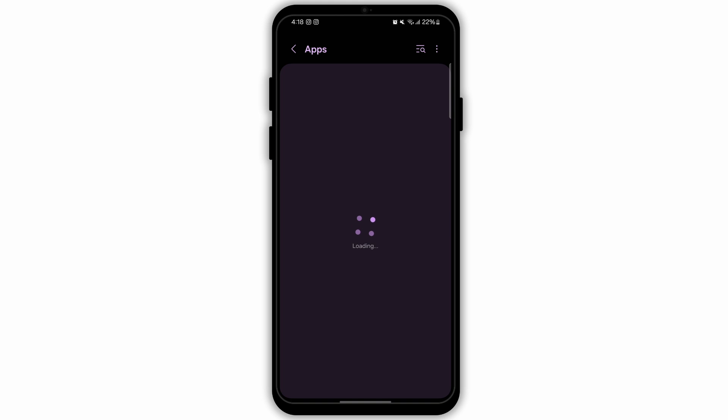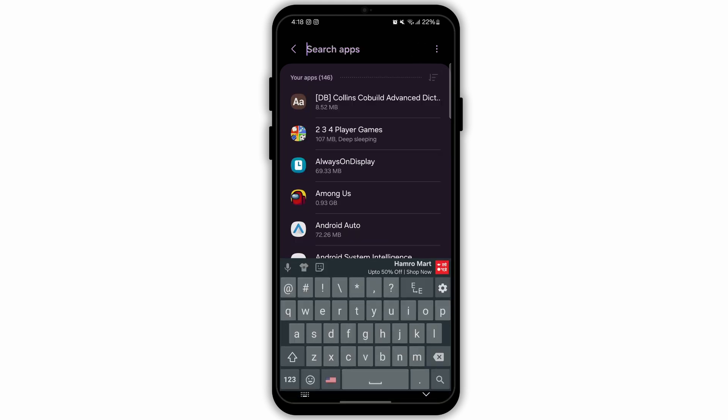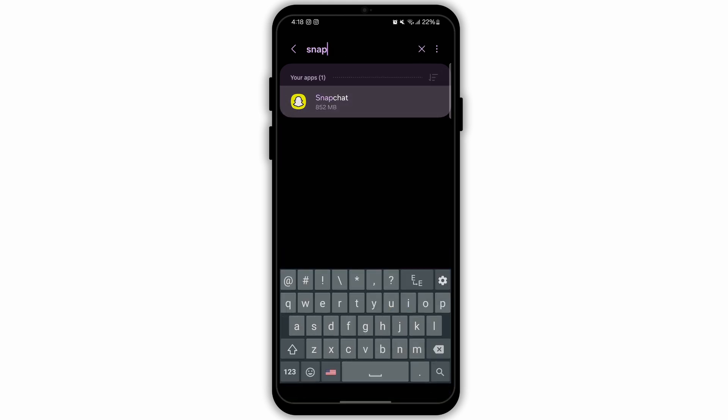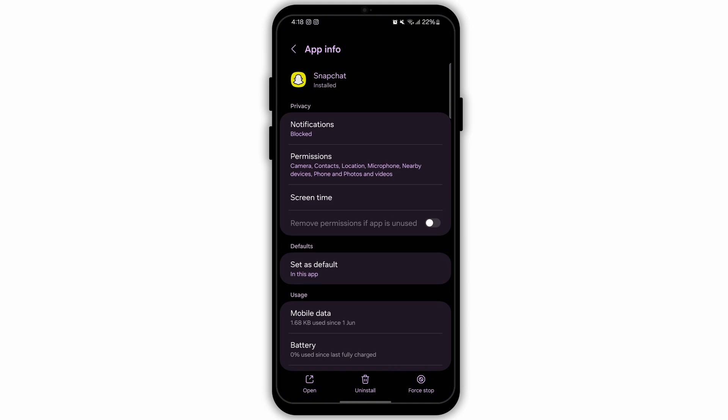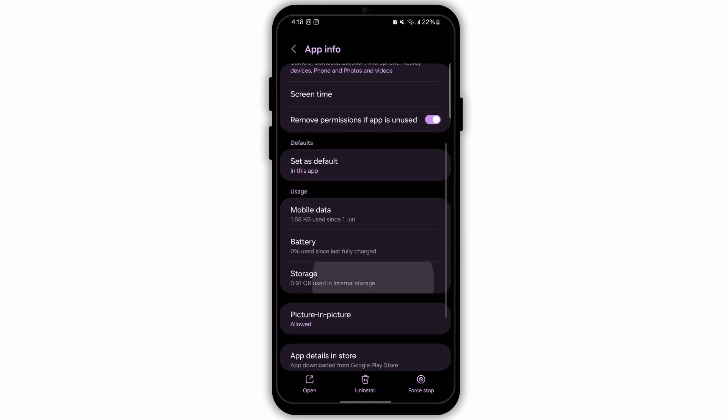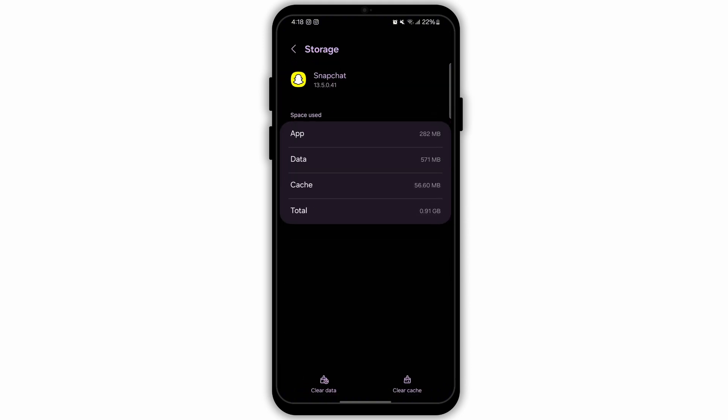Now here you will see all the apps that are installed on your device. Go to the search bar and type in Snapchat. Now you will land on your app info. Select the option Storage. Inside Storage, you will see space used by app, data, and cache.